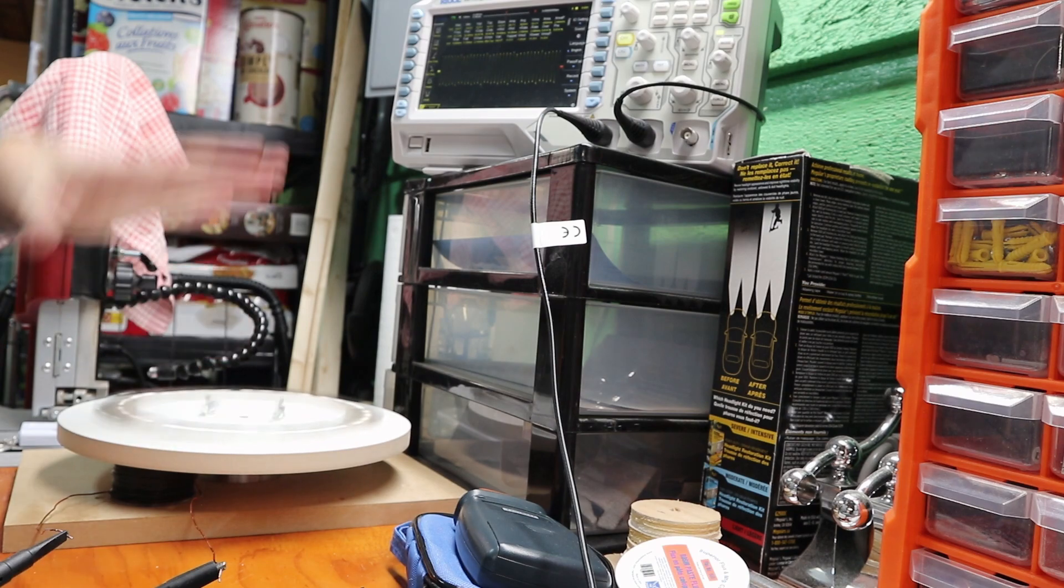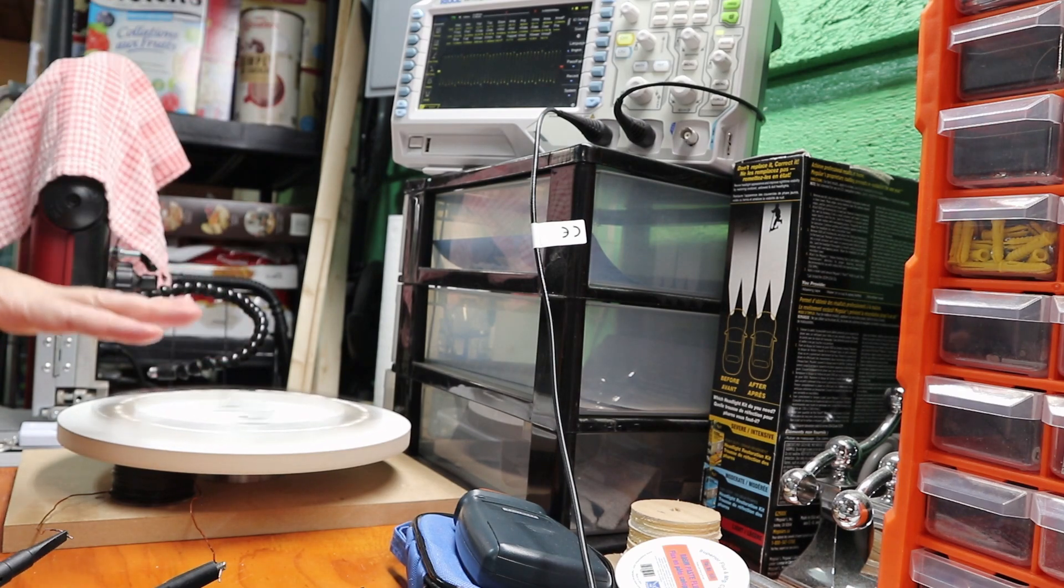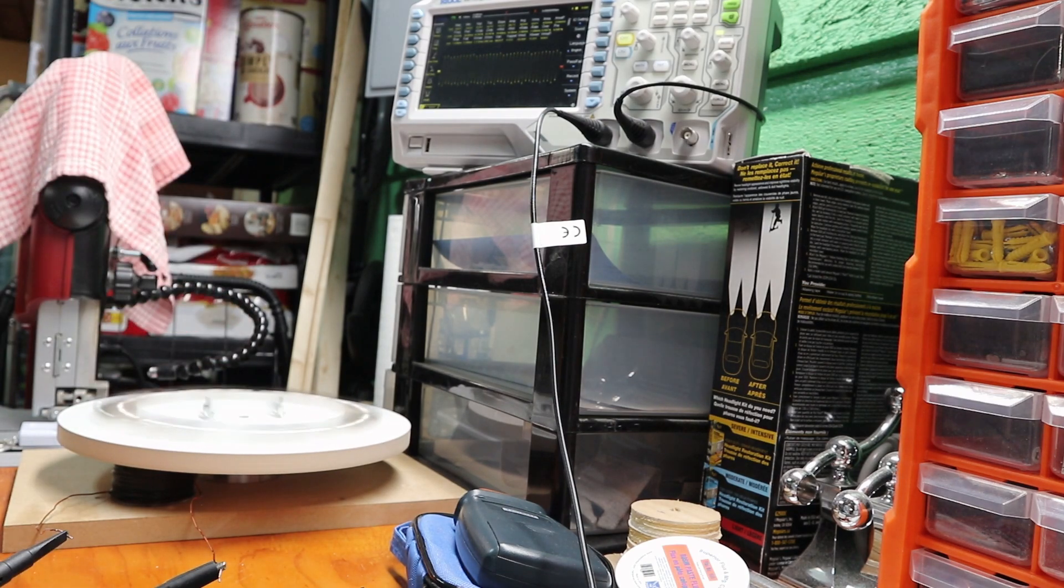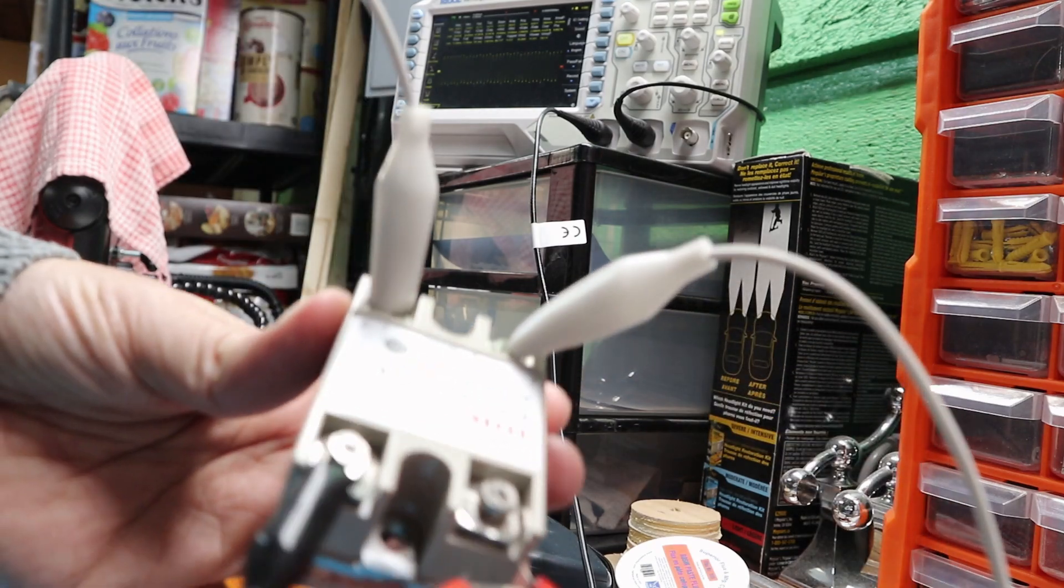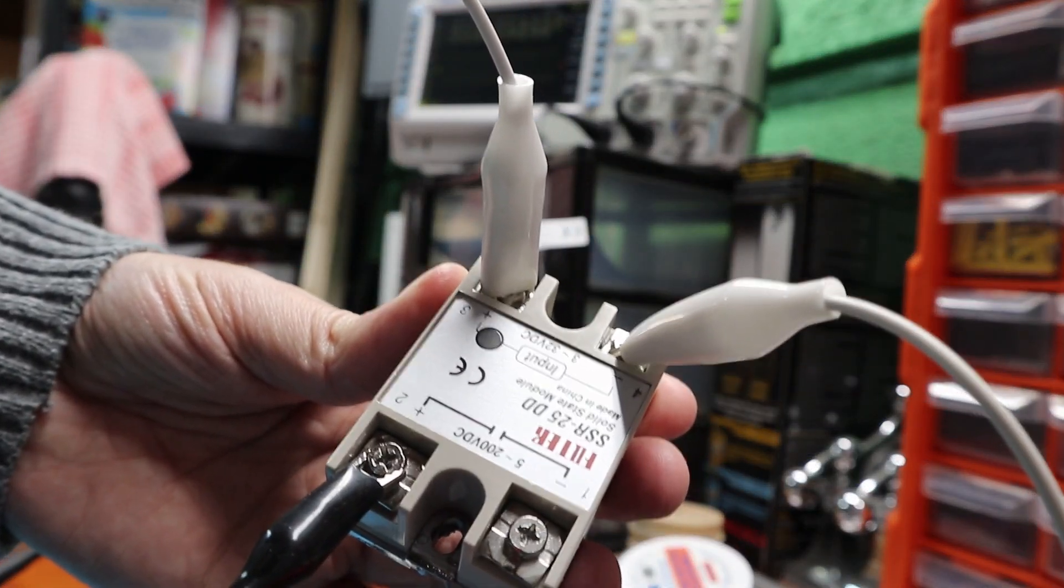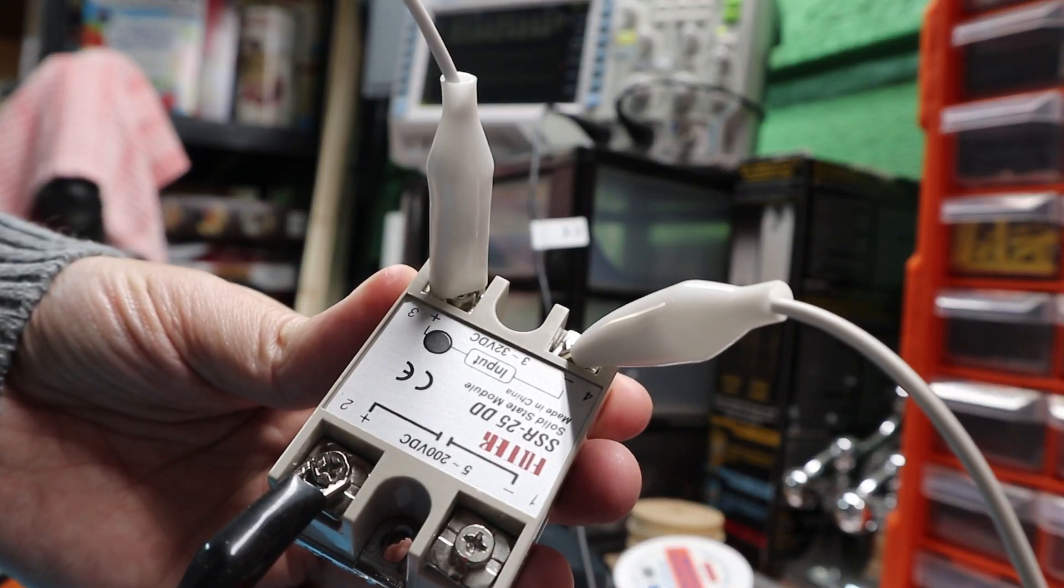But the only thing that's relevant here is, is that going to generate enough energy to cause this trigger to go on and off? Because that's all I need.